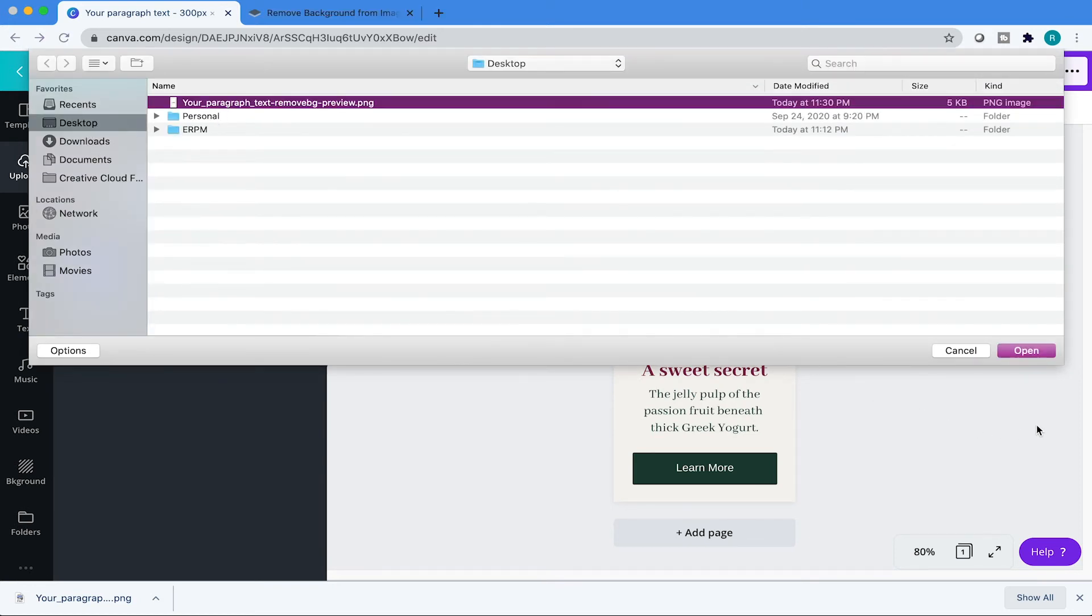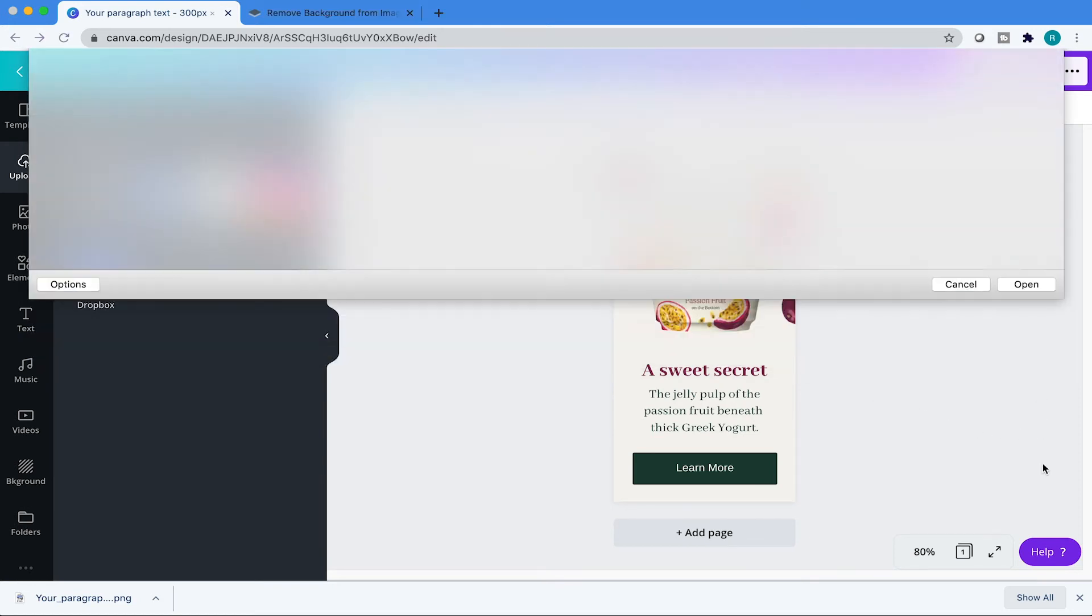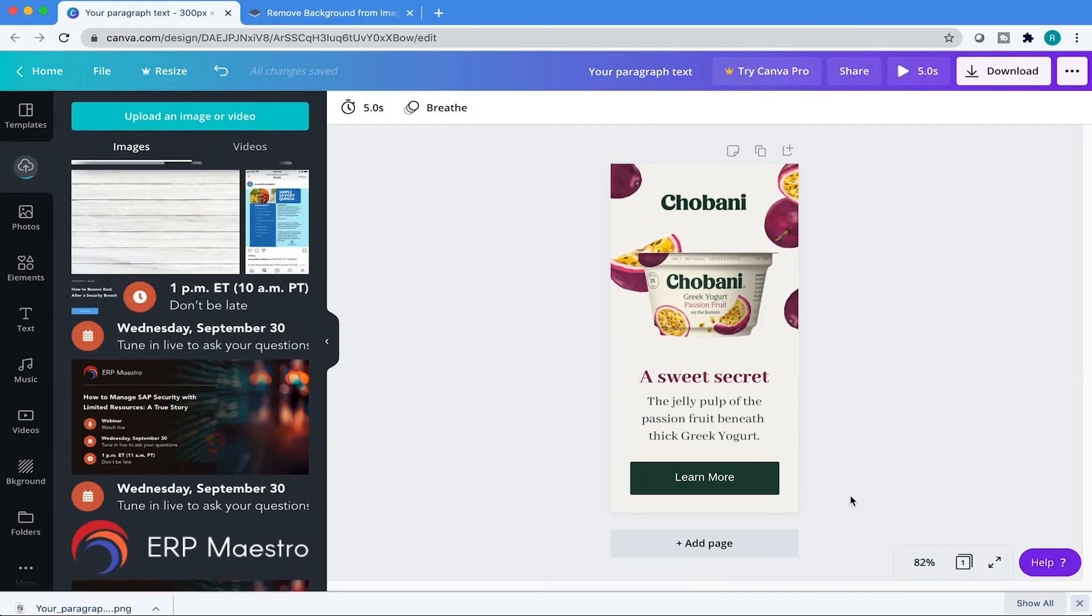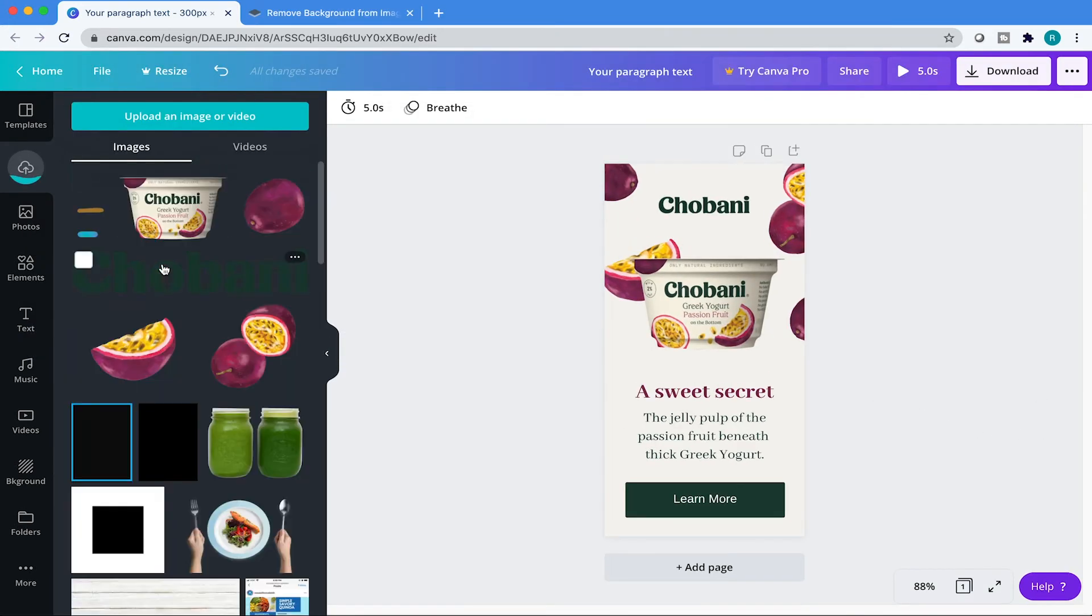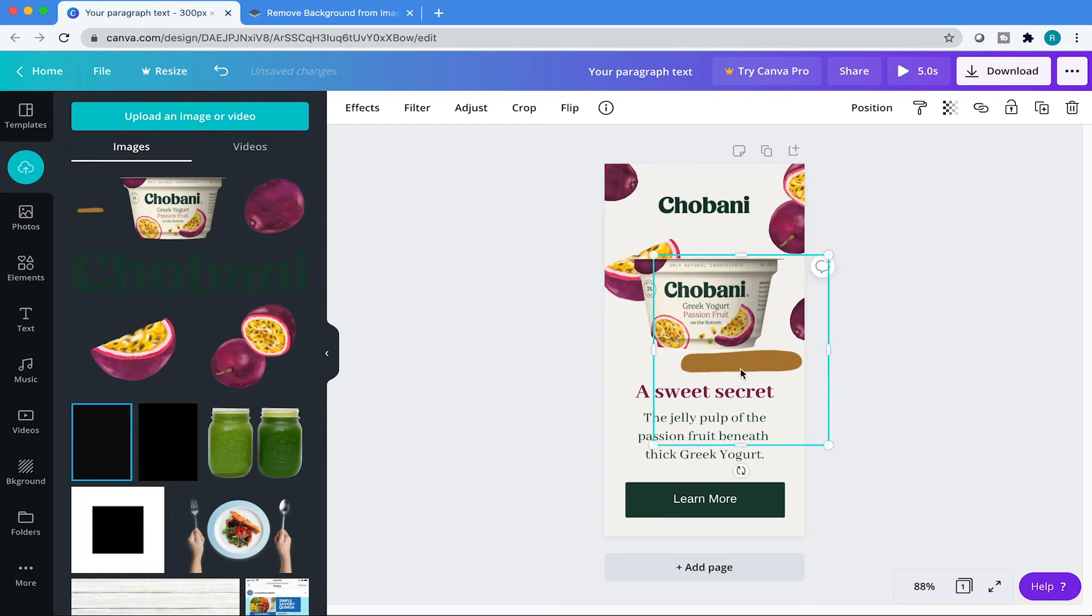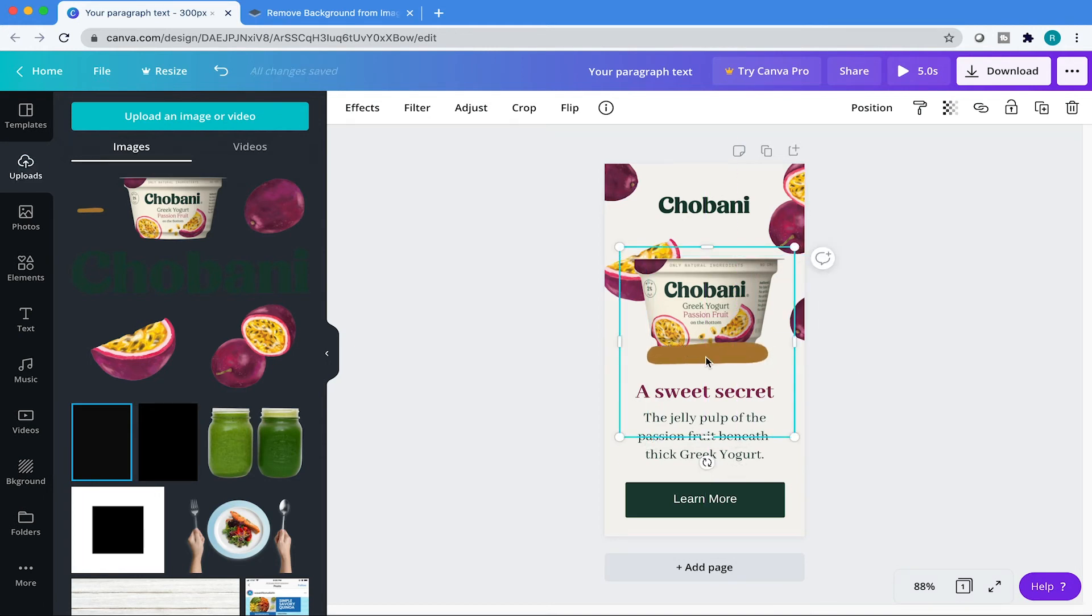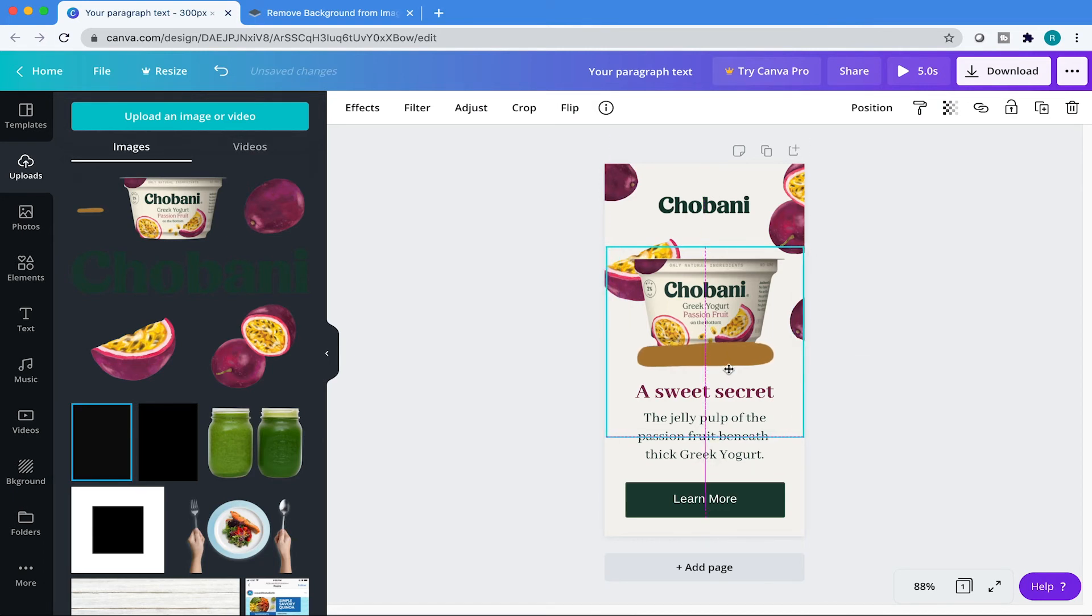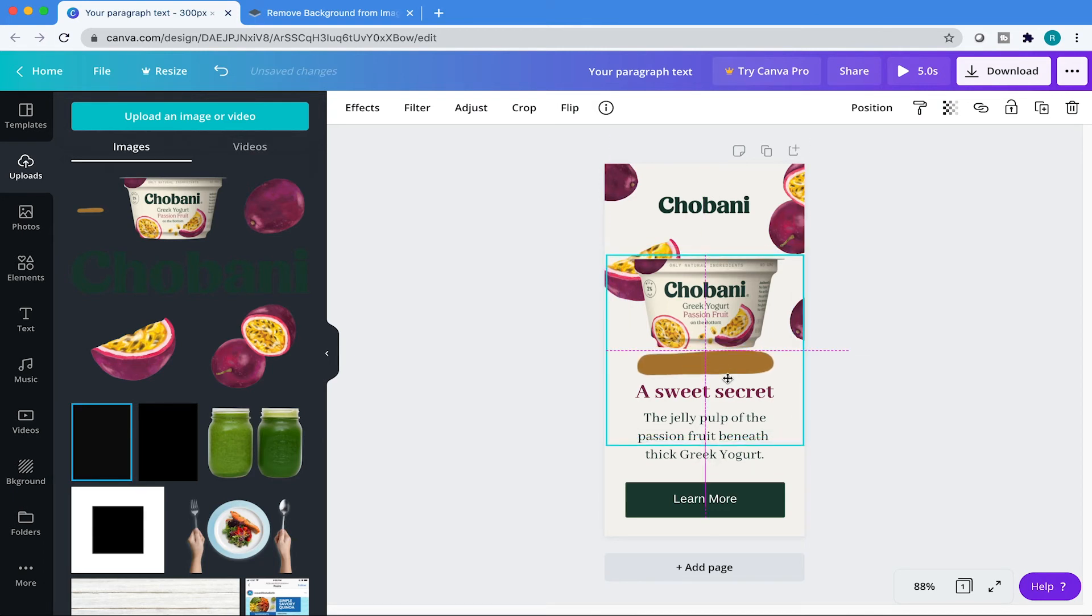Come over here to your file. Canva is going to prepare that. And then we're just going to add it in there onto the canvas. Just grab one of the points and expand it out. Remember, this is a lower res image, but that's going to be fine because we're going to blur it out. And then we're just going to position it where we like.